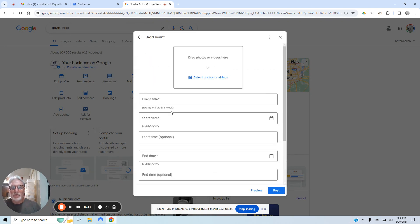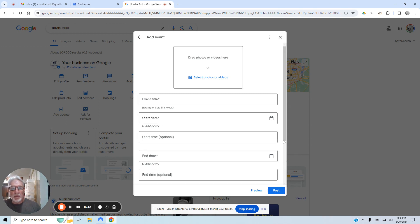Add your picture, add the event title, start date, time, end time, and then hit Post. And that's it.